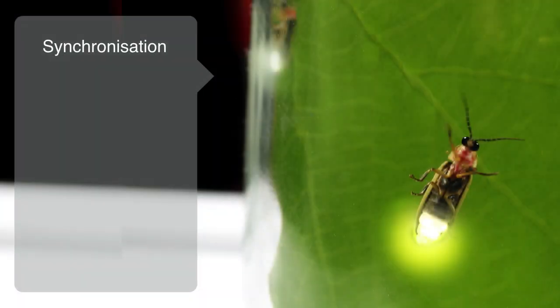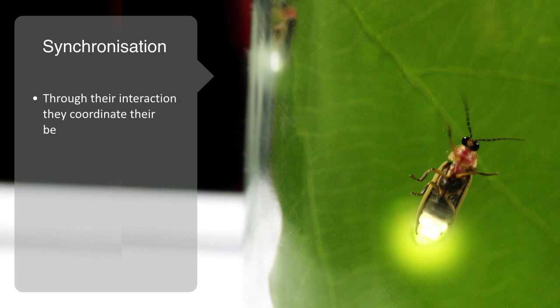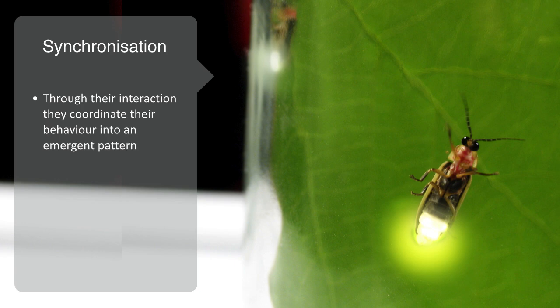We see many examples of self-organization within complex adaptive systems that are composed of elements following simple rules. For example, swarms of fireflies who may start out flashing their light in a random fashion with respect to each other come, through their interaction, to coordinate their behavior into an emergent pattern of the whole swarm flashing in synchrony.